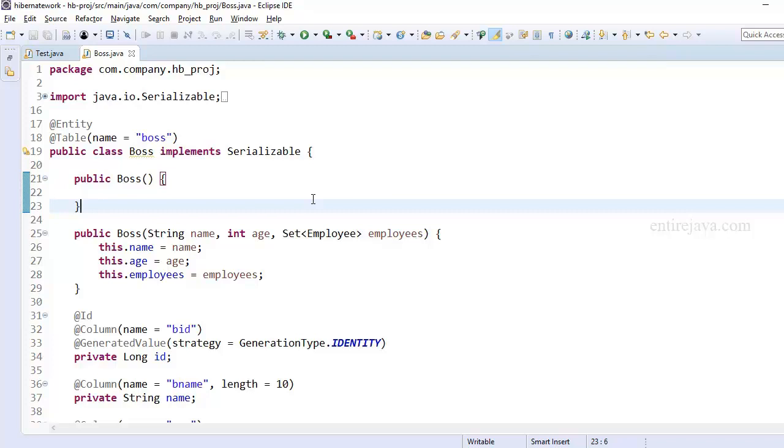In this video, we're going to talk about various fetching strategies used by Hibernate to fetch the details from the database when we try to perform the load operation.